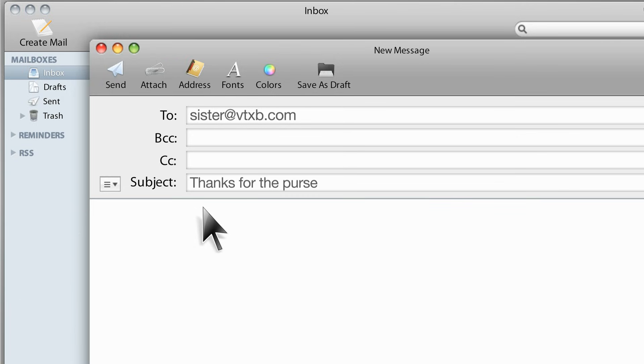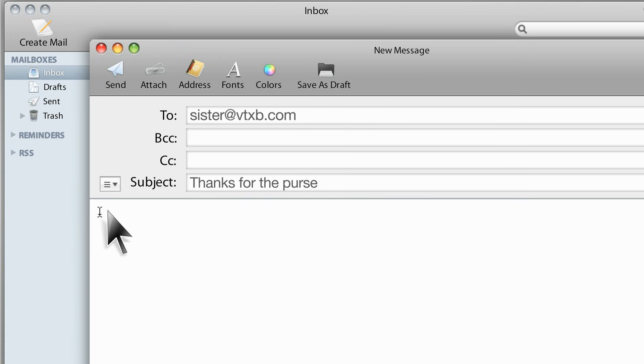I'm going to write to my sister to thank her for the beautiful purse that she sent me for my birthday. Now place your cursor and click to begin writing the letter.